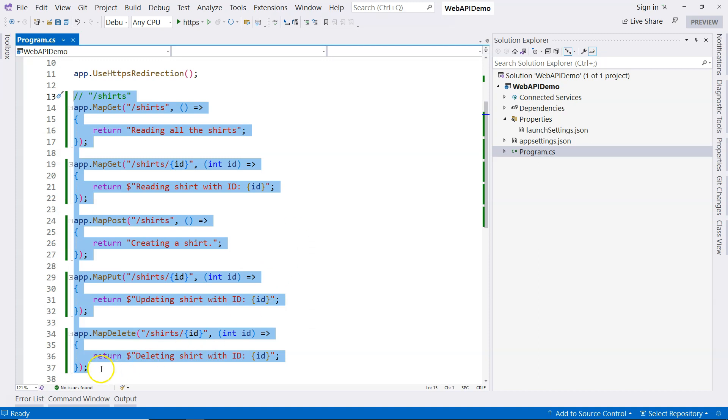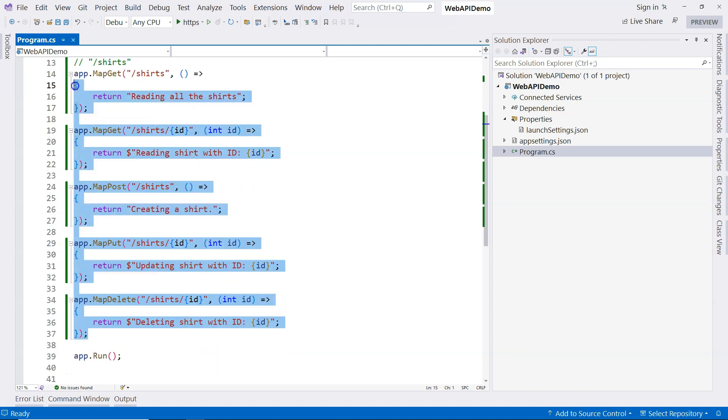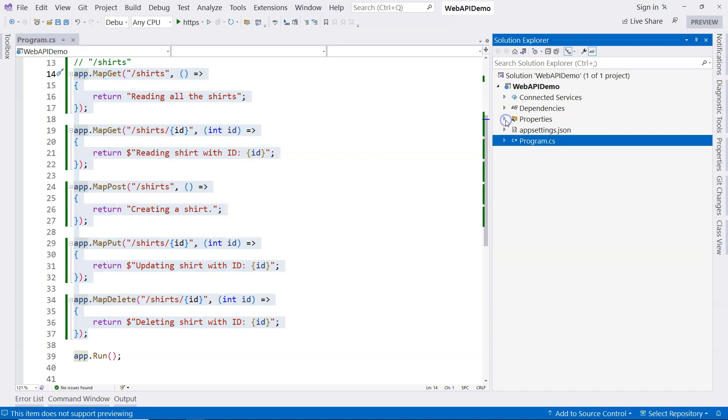You can see the problem here. All of the endpoints are within the file. If we have controllers, then we can organize the methods in classes. Because a controller is basically just a class, which can be used to organize the endpoint methods. So let's actually start creating a controller.